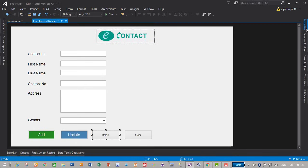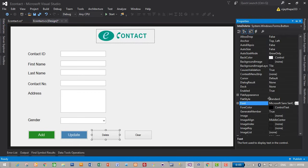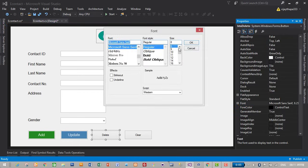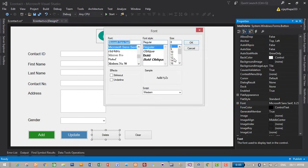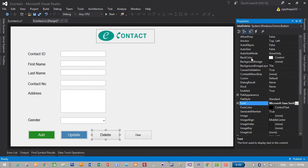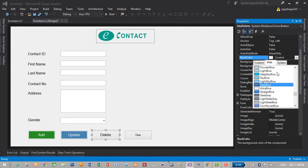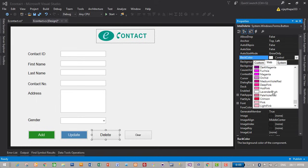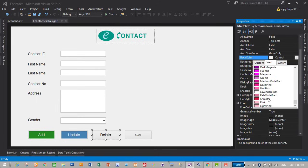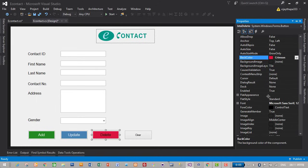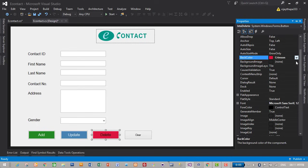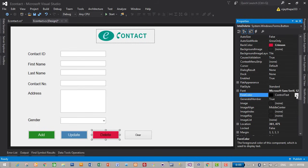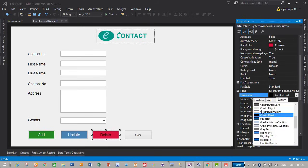For delete, we will give red back color. Change its font size to 12, back color to red. Where is red? I will give crimson. It's like red, it's like red. So I will give crimson, fore color white.